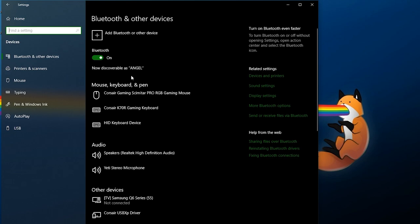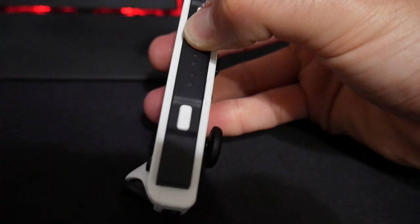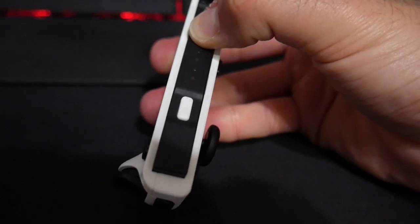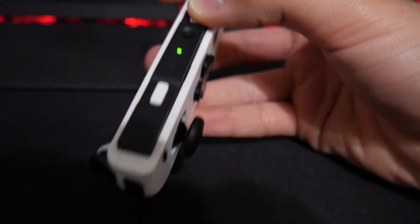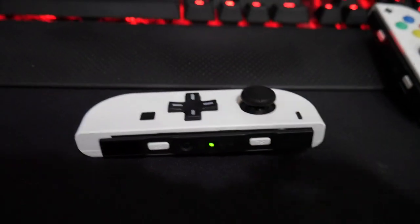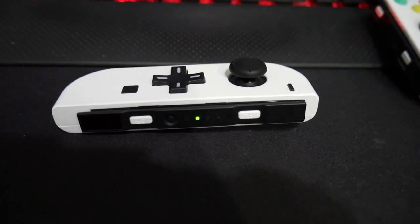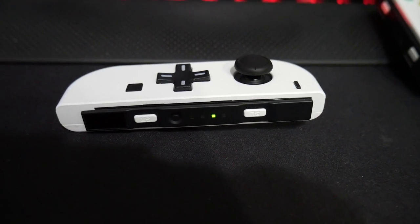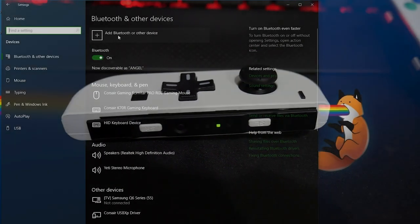Now at this point you will need to take one of your Joy-Cons, we're just going to do this one at a time. You'll need to take one of your Joy-Cons and you're going to have to hold down the sync button while your computer has Bluetooth enabled.